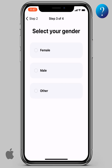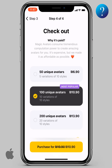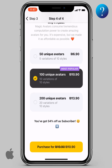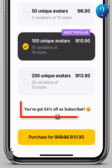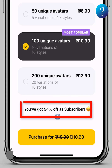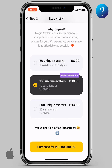Now select your gender and boom — check out. I have subscribed to the free trial, but why is it bad? Scroll down and you have got 54% off as a subscriber. Anyway, select what you want here, then click purchase for $3.